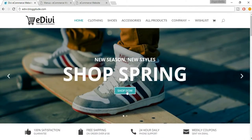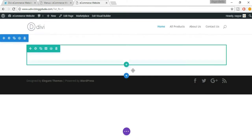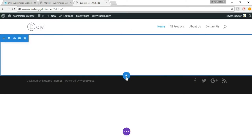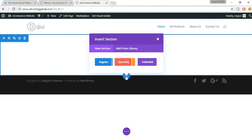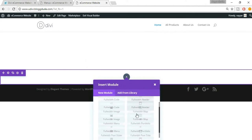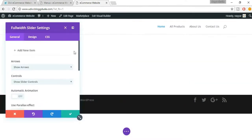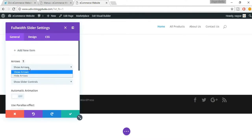Now let's first create this slider. When you hover over different sections you see different buttons. We have to add a section by clicking the blue button — it will insert a new section. From here click on 'Full Width', insert section, then select 'Full Width Slider'.